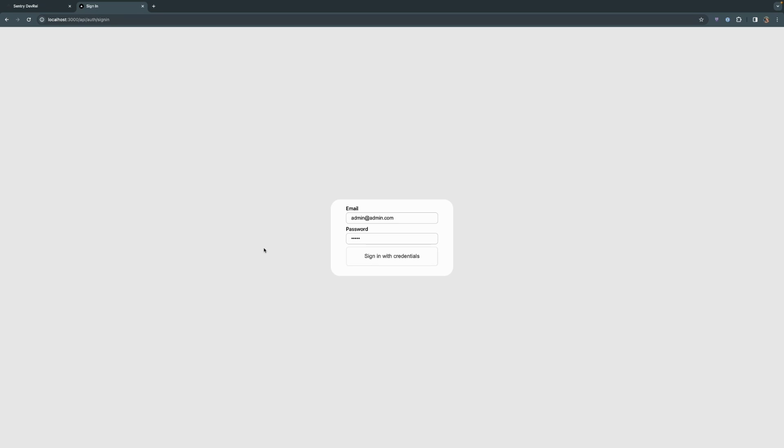We can find the application running at localhost 3000, and we can sign in with the super secure admin at admin.com with password admin. Don't worry if you forget that, it's in the README.